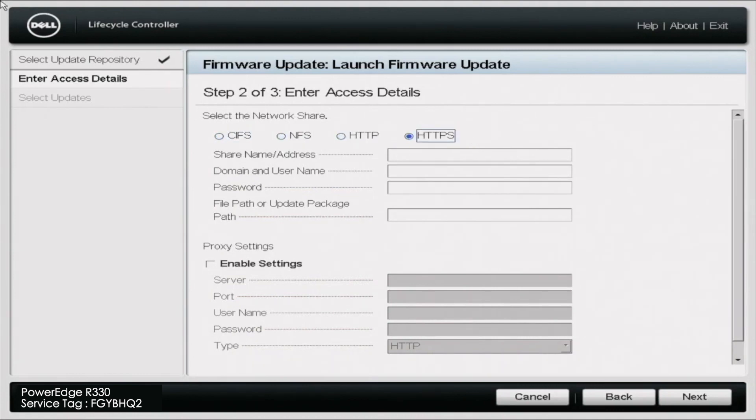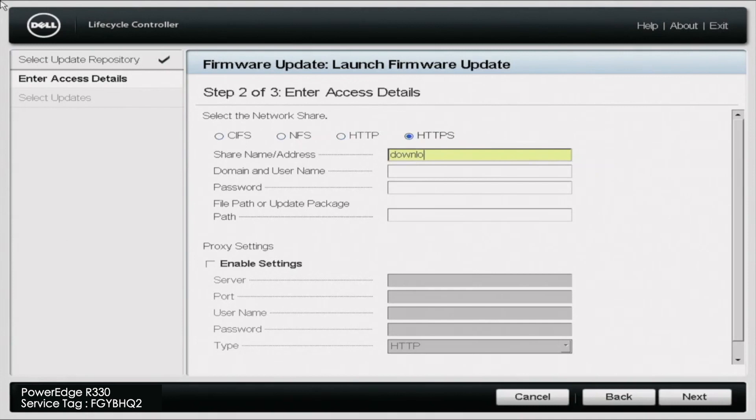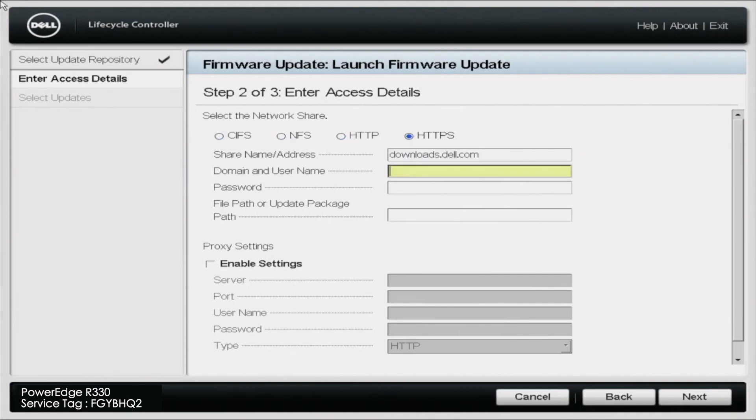And for the share name slash address, you want to go ahead and put downloads.dell.com. And then you are free to go to the very bottom of the screen and click on next.